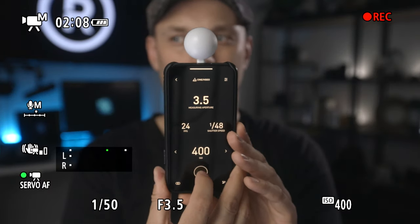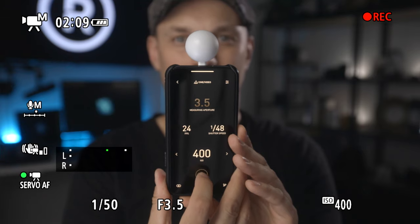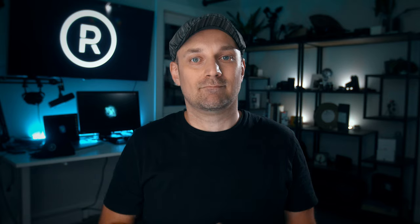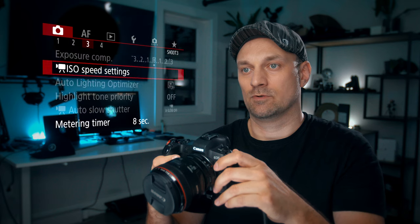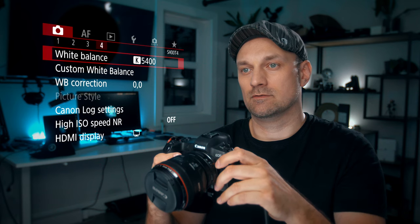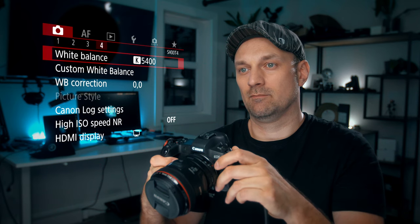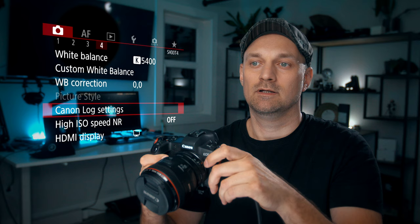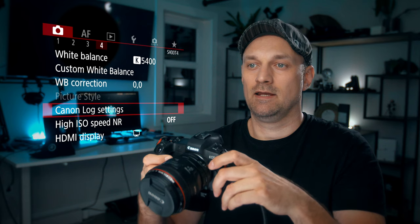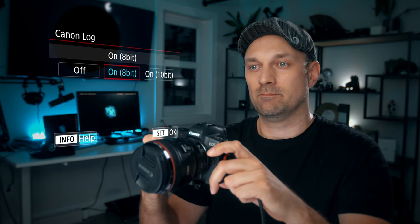It'll help reduce noise and consistently get you usable footage. Let's go over all the settings I use to shoot C-Log. We're going to go to the camera on page number 4 and go right into Canon log settings. Go to Canon log 8-bit.